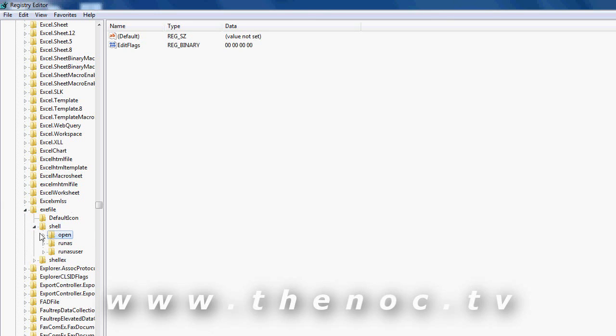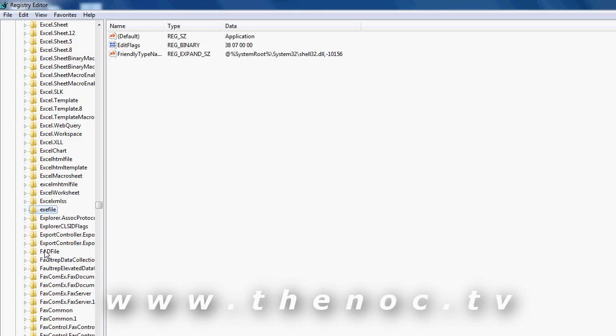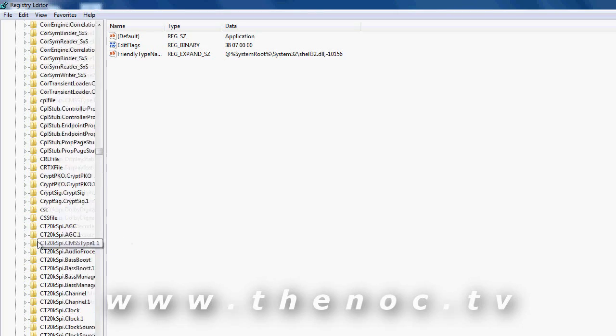You'll see the .exe file here, and then you have all the information on that, what it's going to open with, programs like that. As you can tell, for isolated command, there's nothing special for it or the default entry, so it's just going to run the program. It's pretty straightforward.